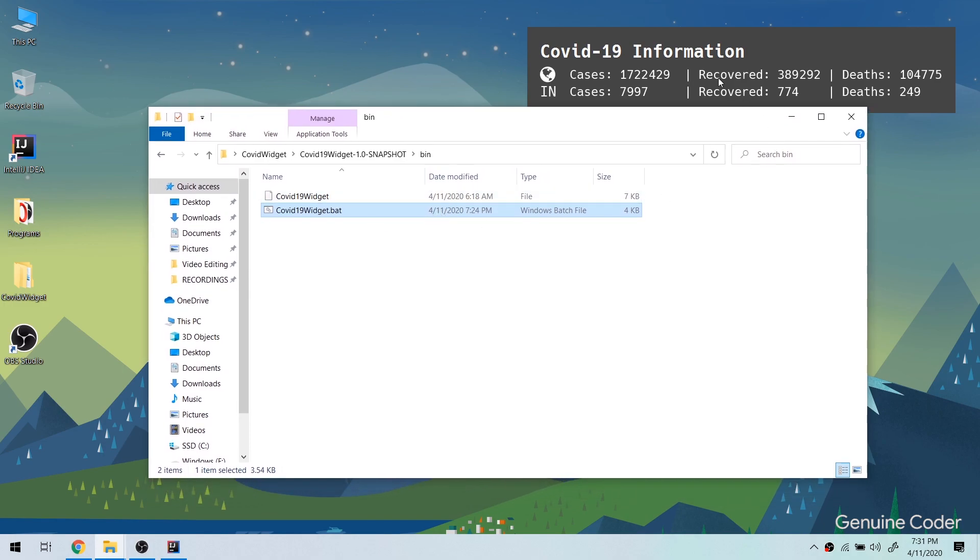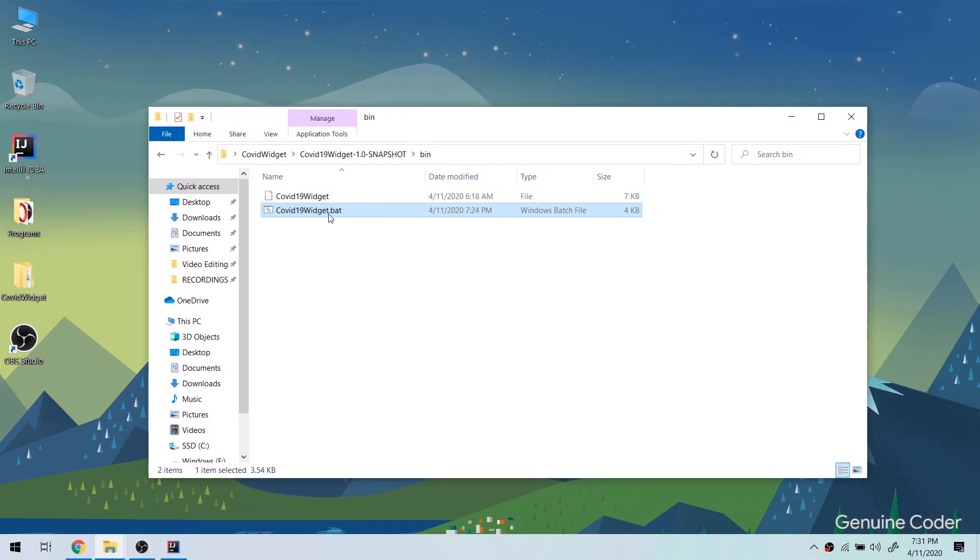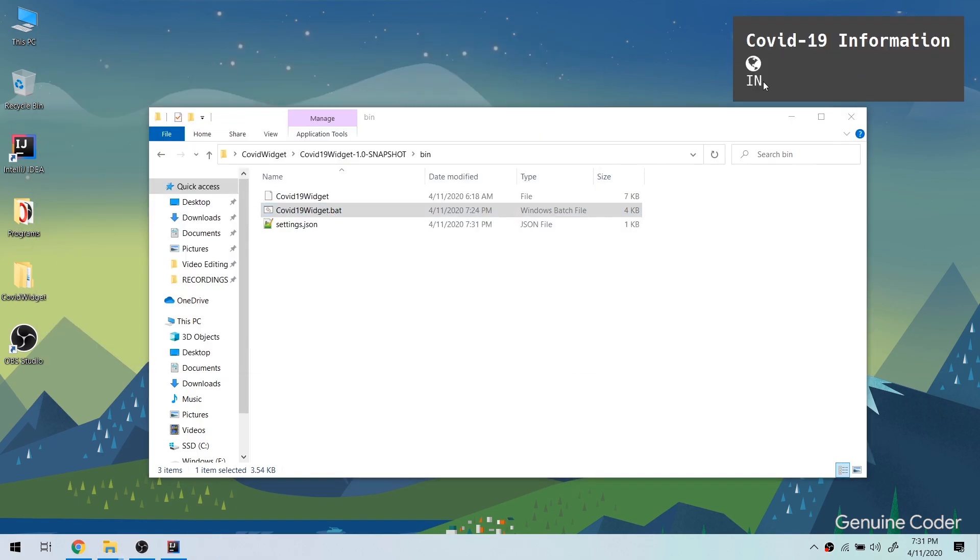For example, if I want to start the application or start the widget, I simply have to double click on the bat file and the application will be started. So let us see how we can do that.